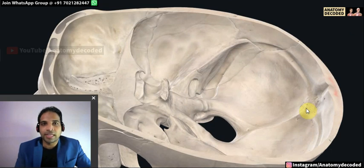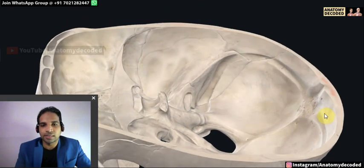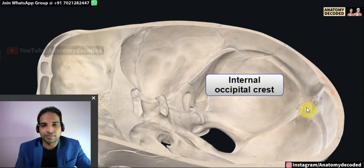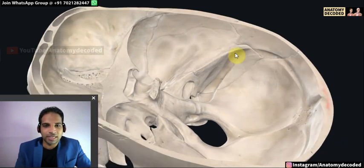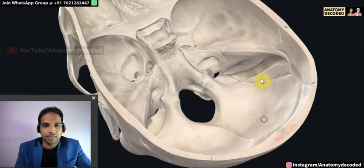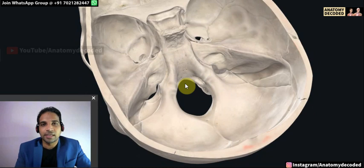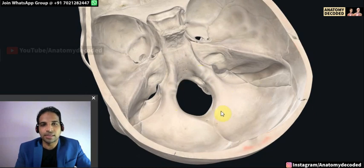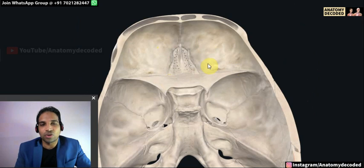The inner aspect of the occipital bone shows characteristic features. Just as there is an external occipital protuberance on the outer aspect, there is an internal occipital protuberance on the inner aspect. There is also the internal occipital crest. The occipital bone lodges important sinuses — this groove is for the transverse sinus, and this groove is for the sigmoid sinus. The transverse sinus continues as the sigmoid sinus, which travels to the jugular foramen and continues as the internal jugular vein.